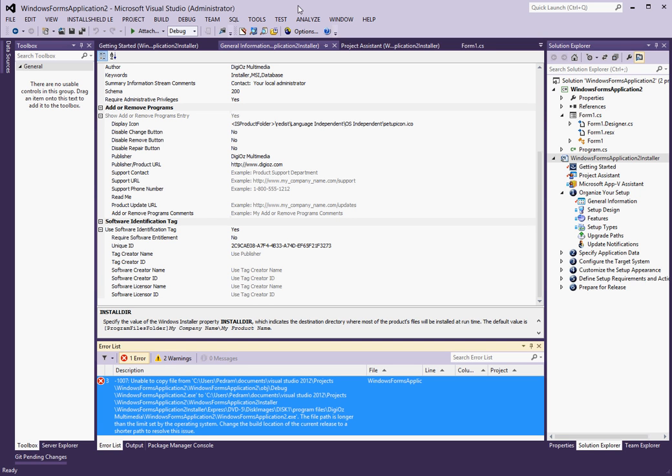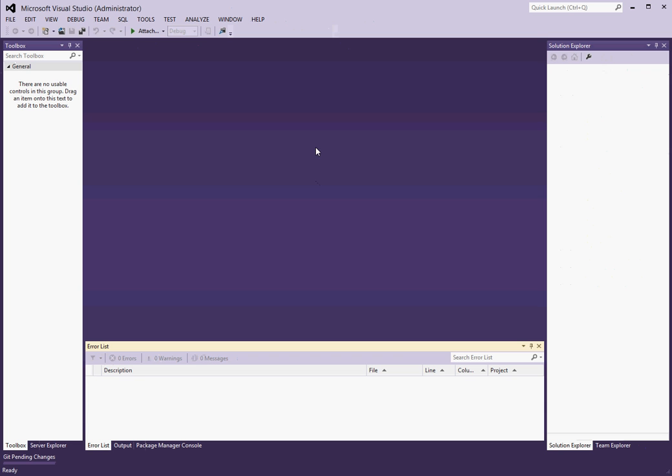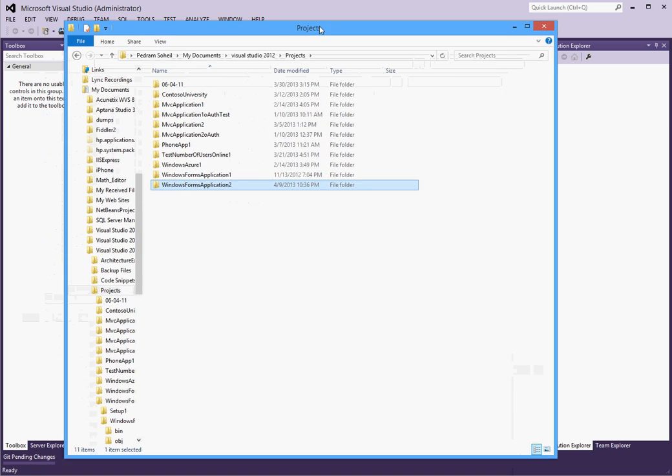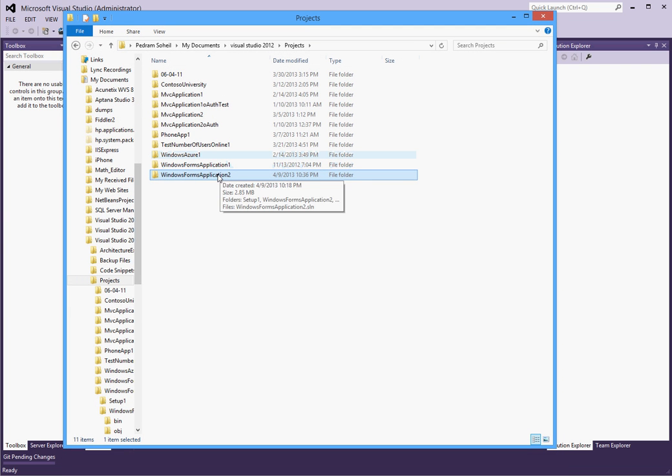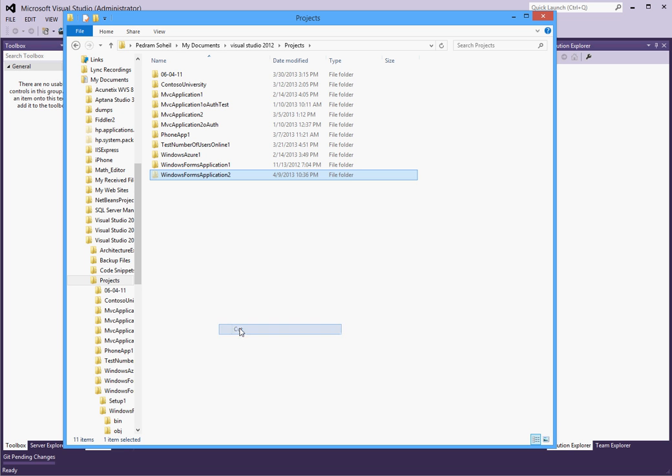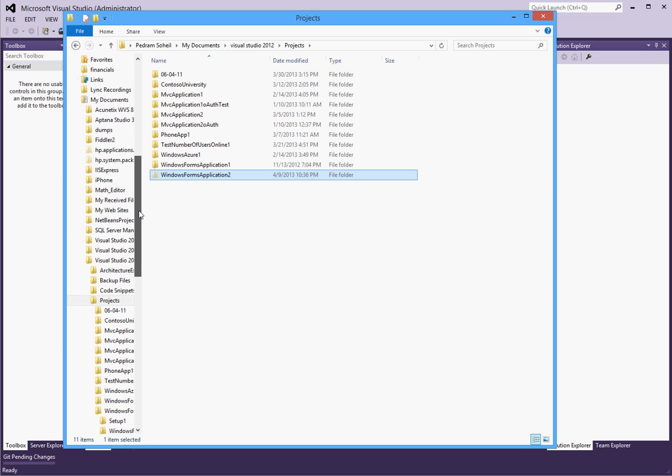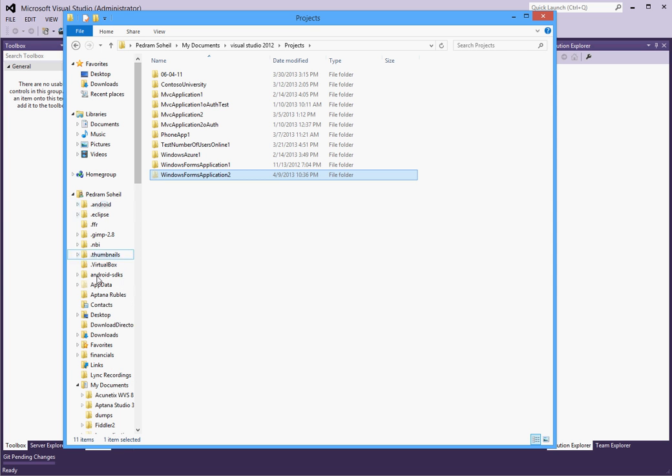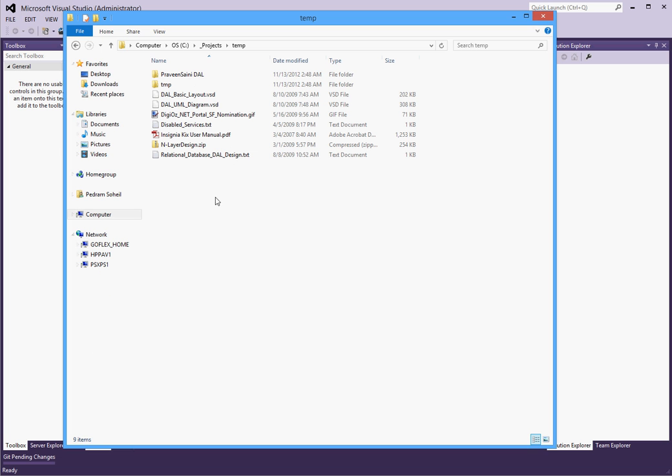To close the project solution and then I'm going to come over here where my project is and I'm going to cut it from here. And I'm going to move it to somewhere on my C drive and paste it just so I can continue. So now it should have enough of a shorter project namespace to be able to do what we were attempting to do. So we're going to open the project solution from its new location and bring up the project again.